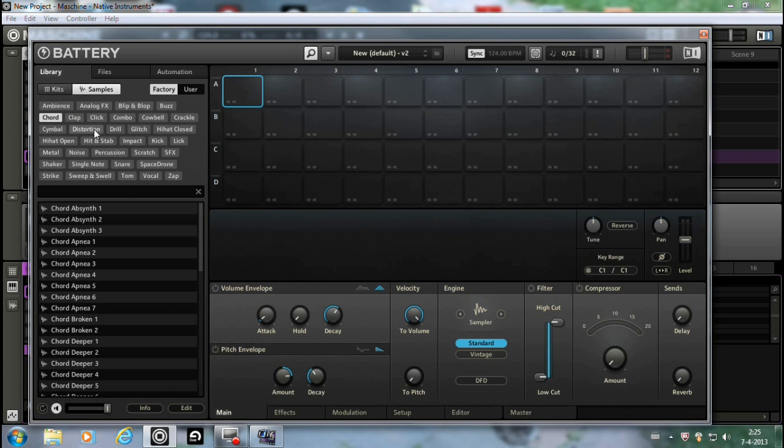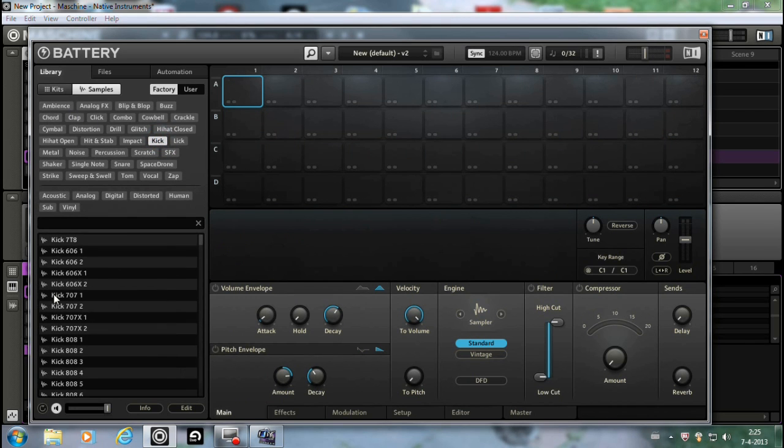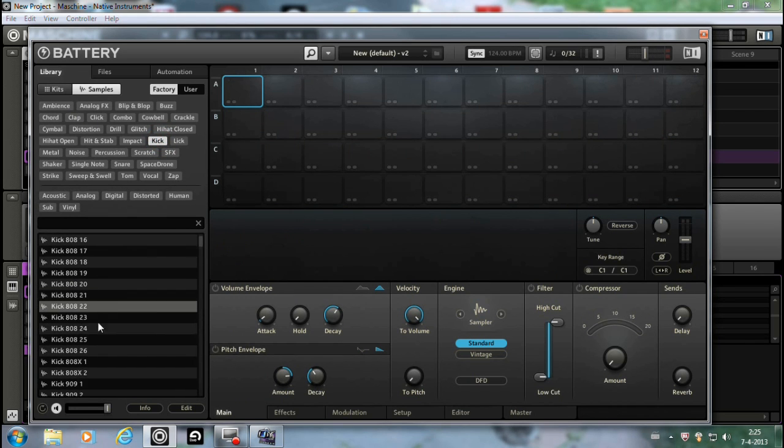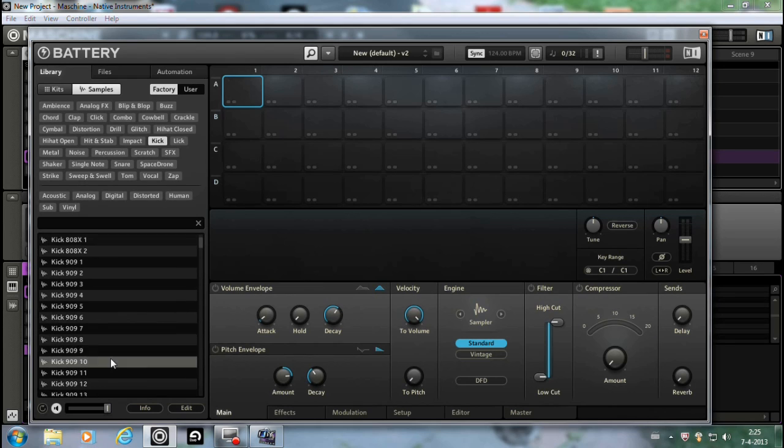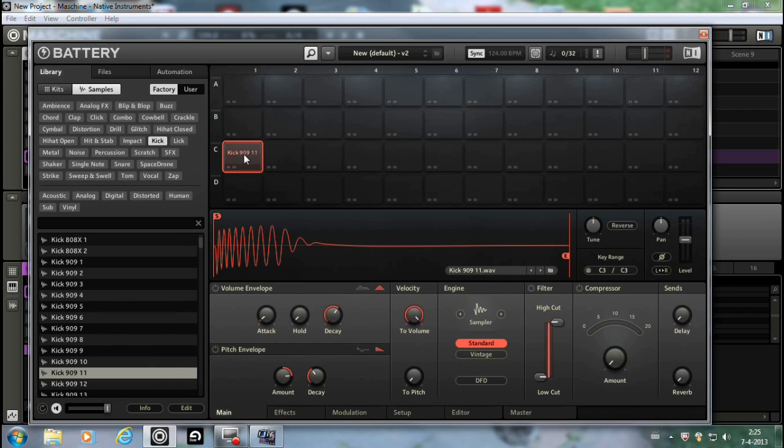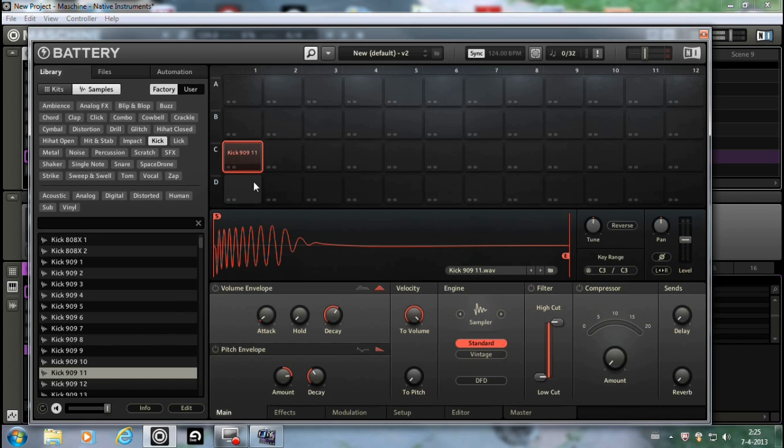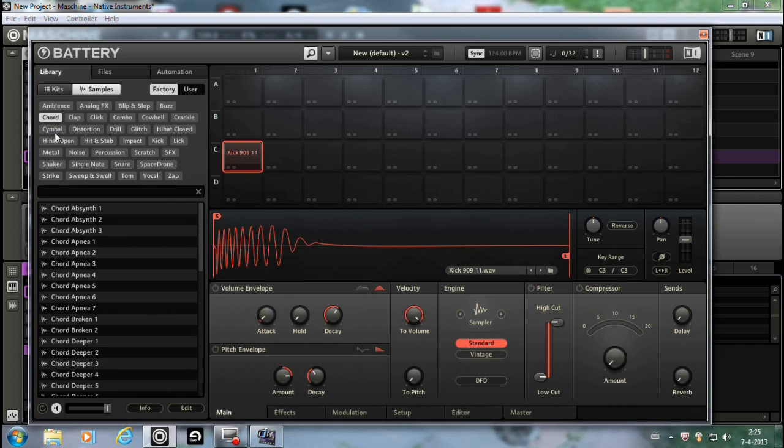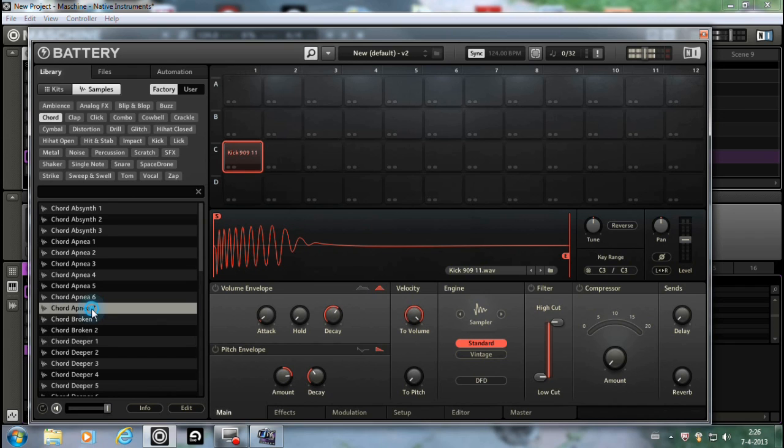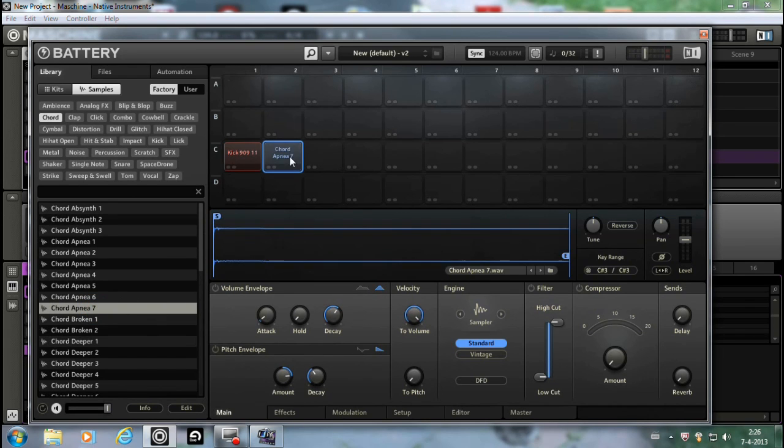I'm gonna start with a kick. Let's get a 909. Yeah, that's the one. Placed in C1, because I'm using Maschine right now, so it's already on pad 1. That's easy. Let's get it short. Yeah, that's nice.